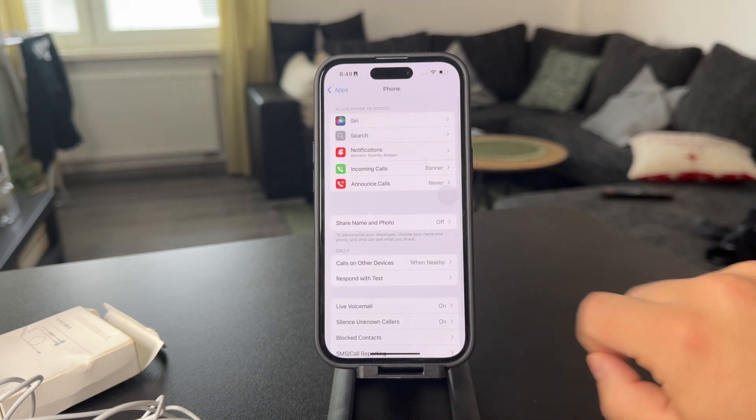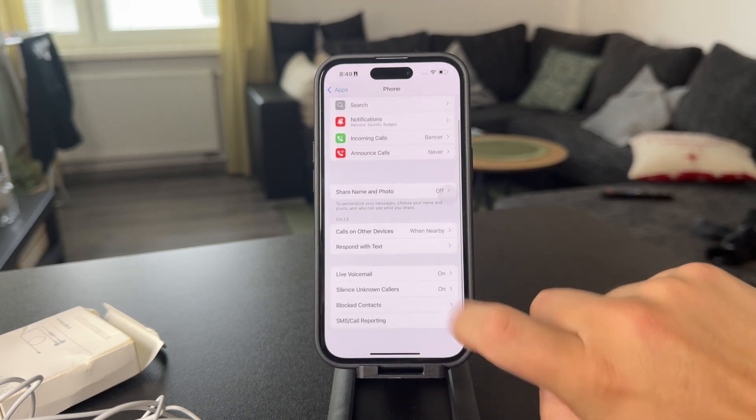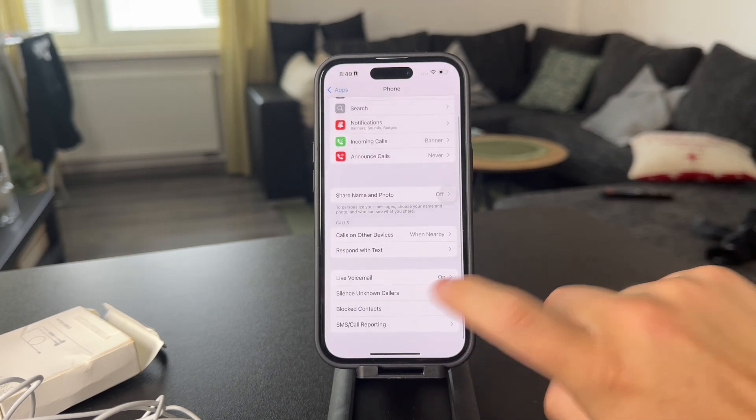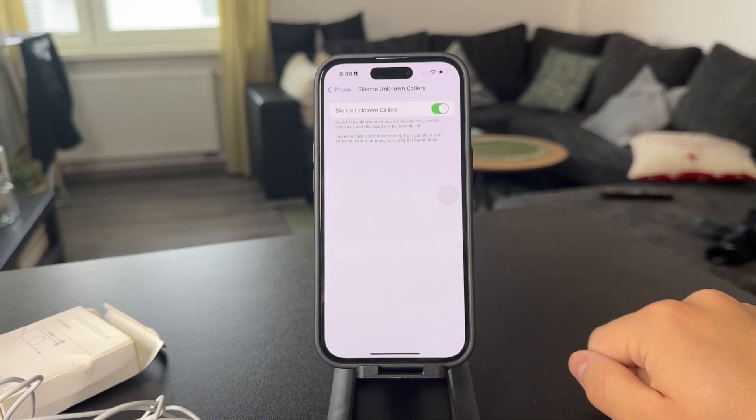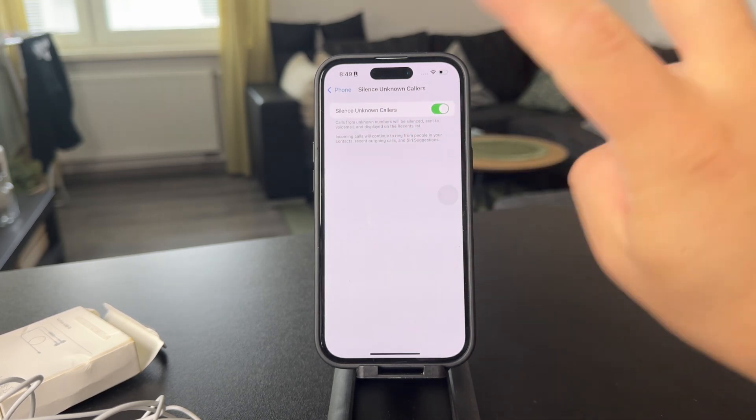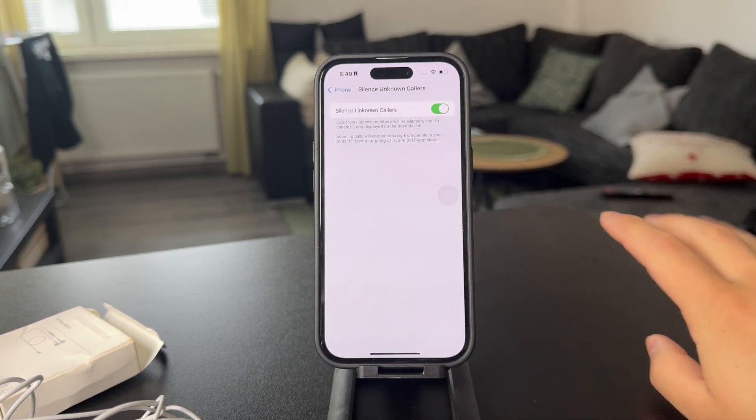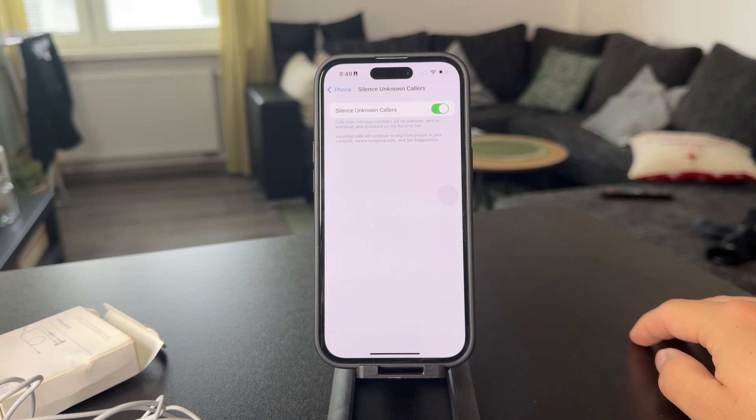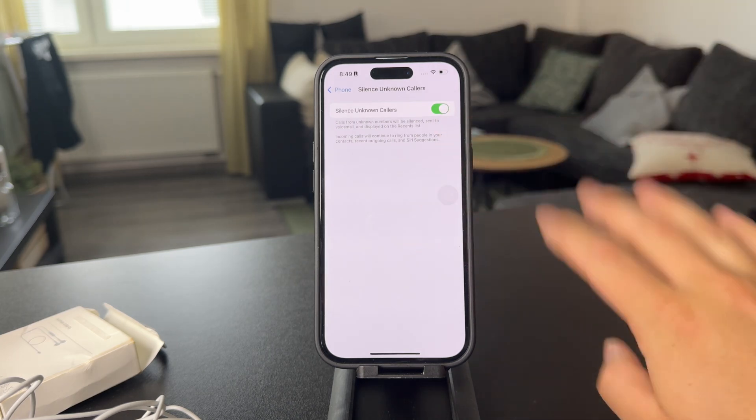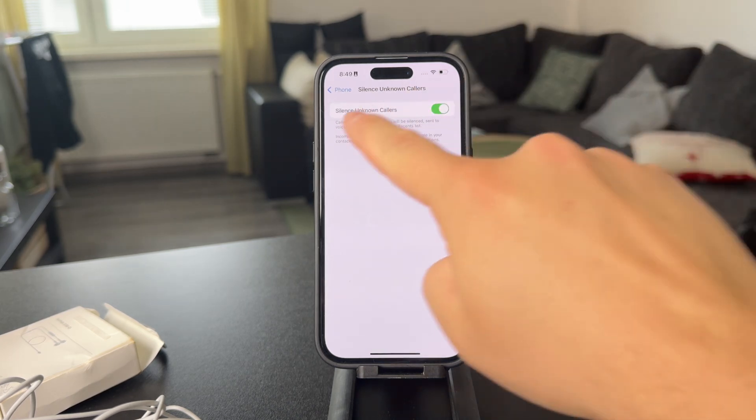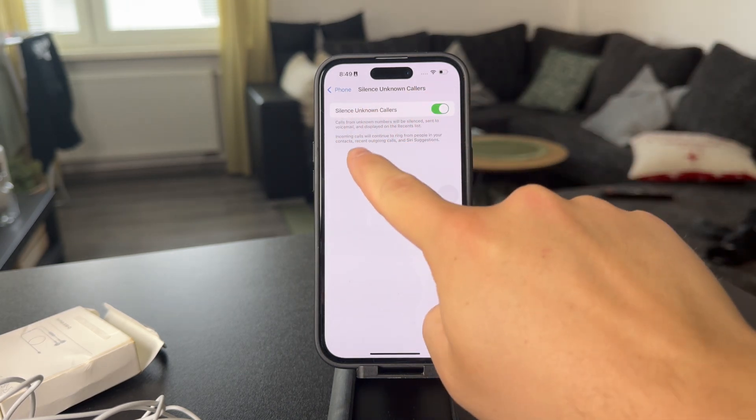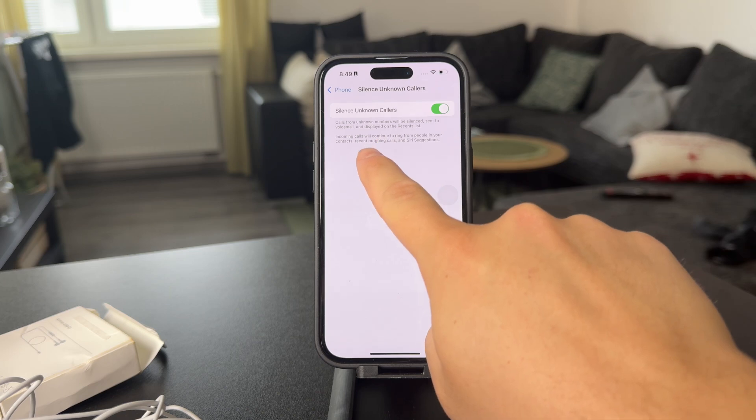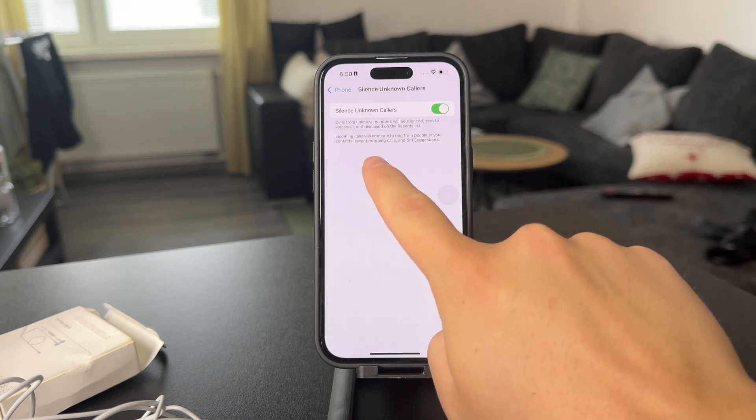Tap on this, and you're going to have an option to block or silence unknown callers, which is technically the random numbers calling you, which you may not know. So when this option is enabled, calls from unknown numbers will be silenced and sent to voicemail.